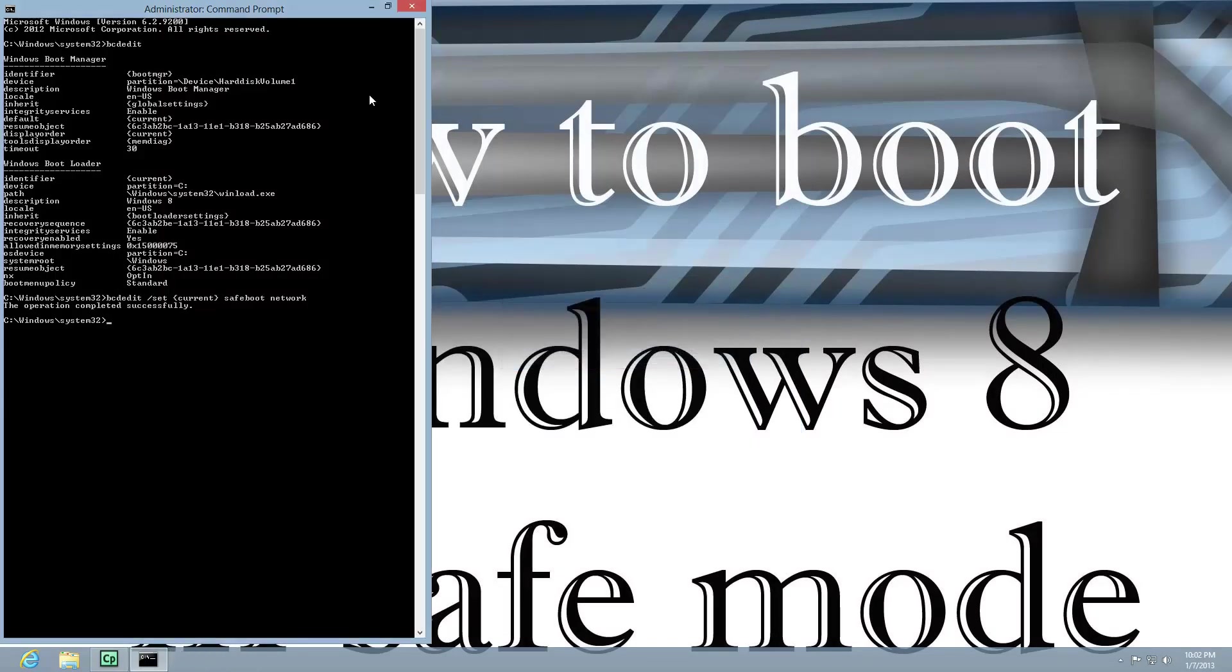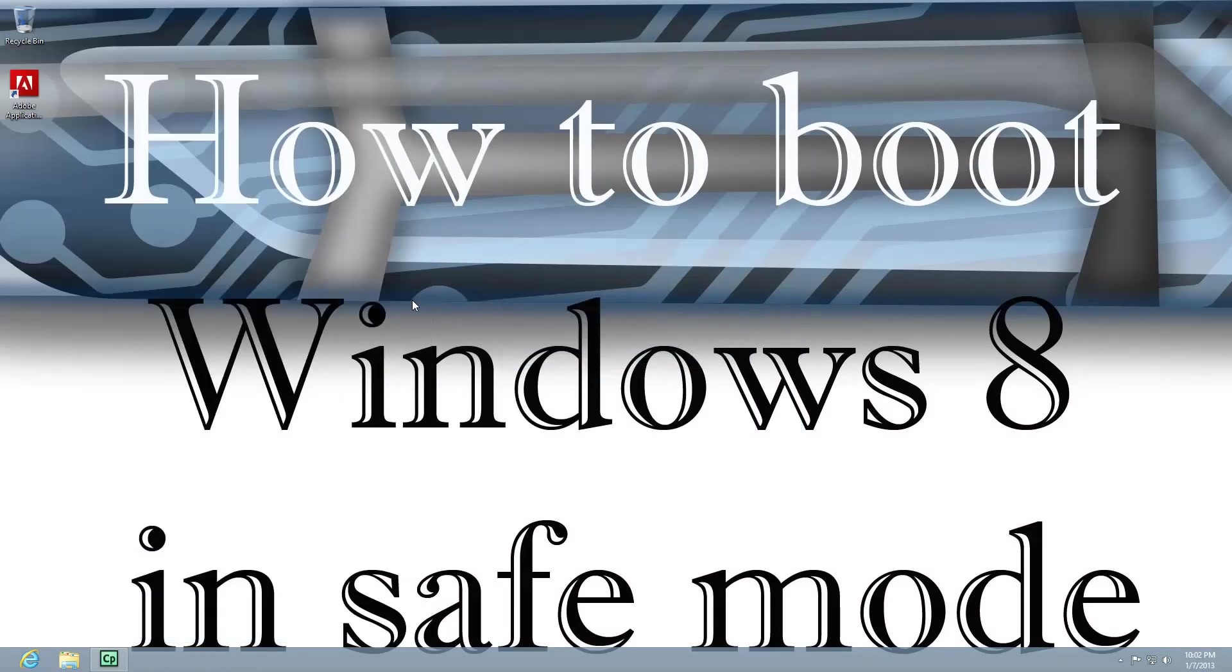And the third option is using the F8 key, which in Windows 8, it's actually the Shift F8 key, but I've had such poor success with that that that's something I just don't even recommend. And that's it.